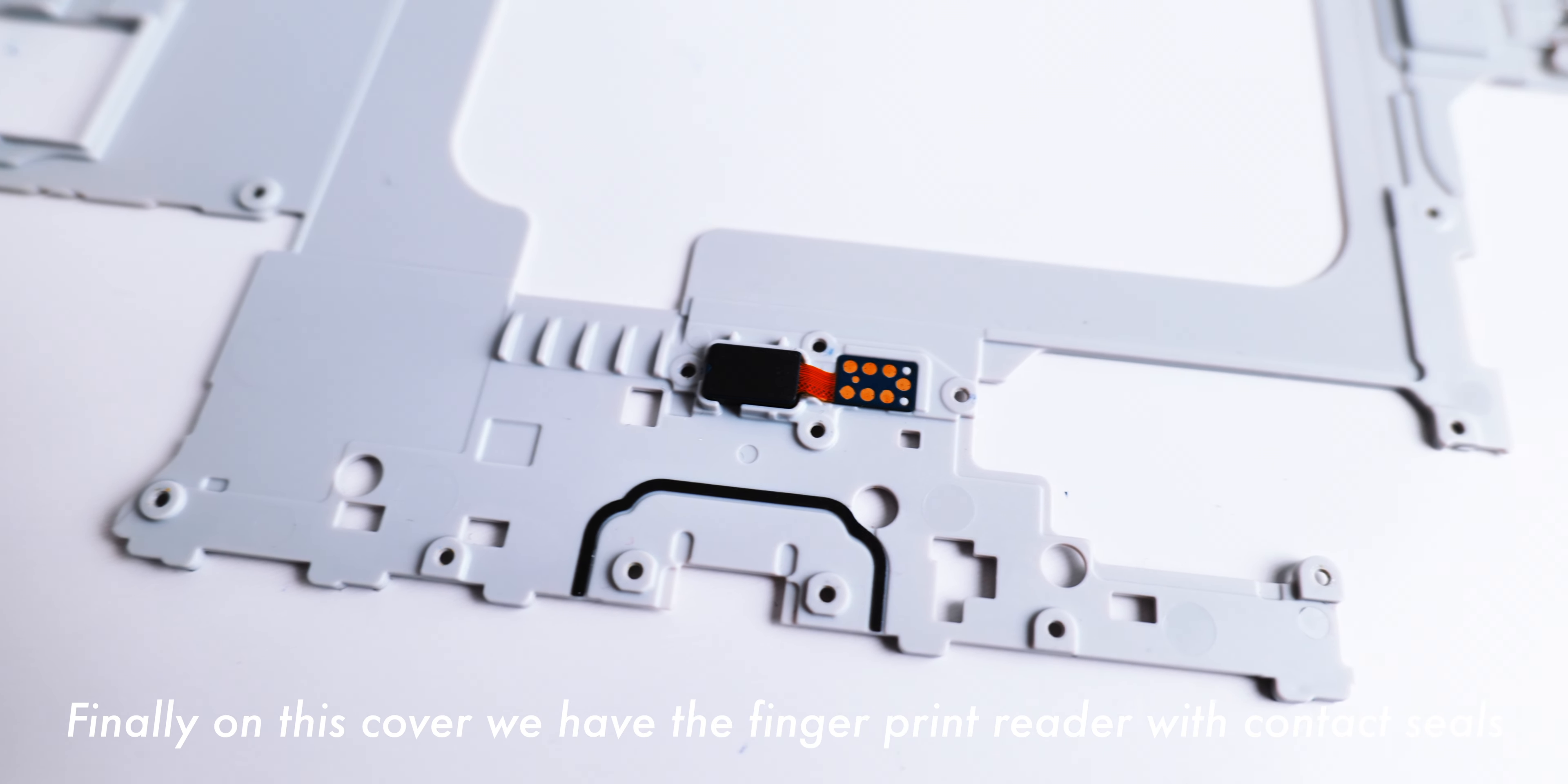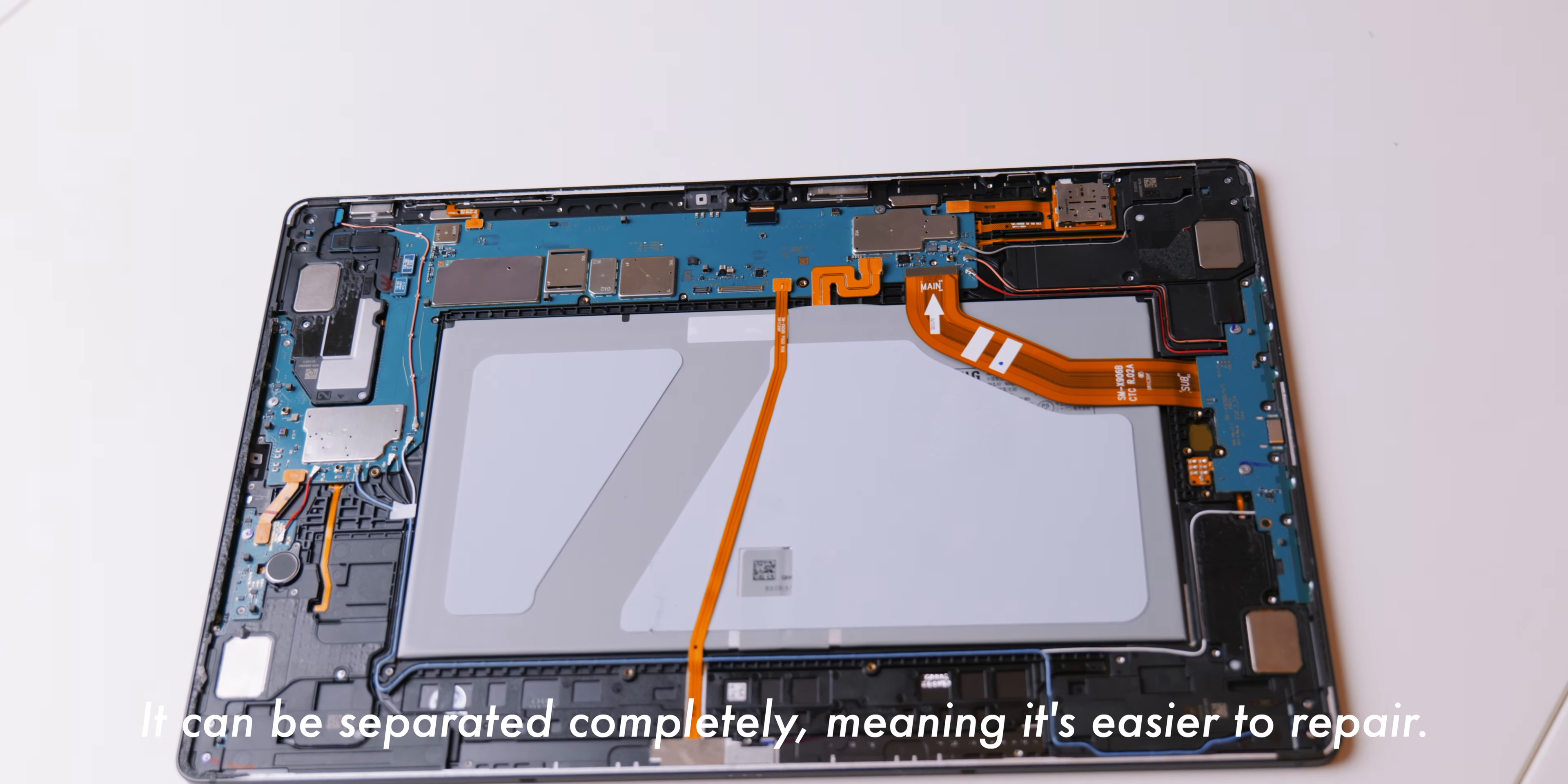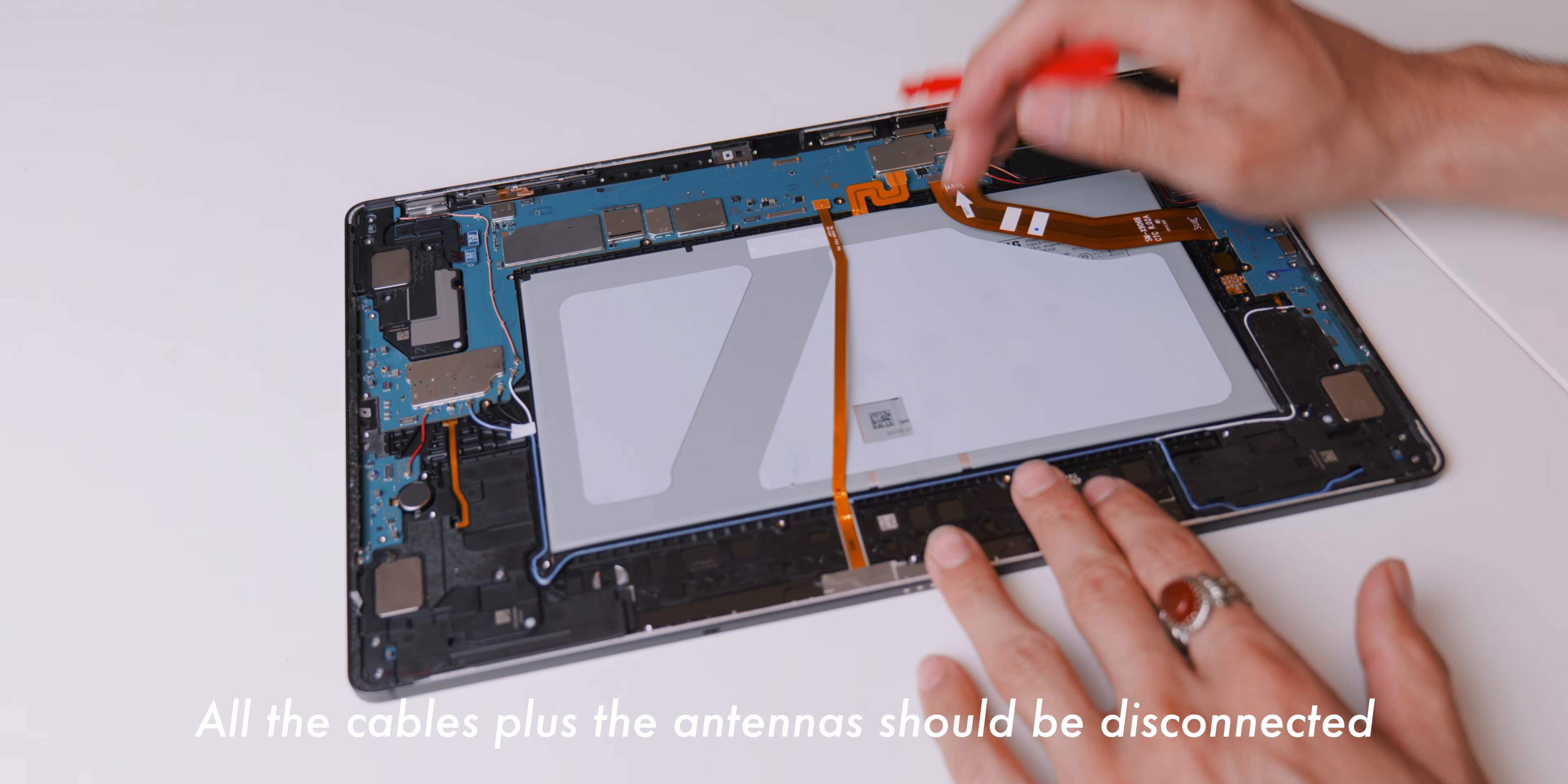We can now easily lift up the plastic protecting cover, but let's be careful with the left edge. It's locked in. Lift it up a bit and then push it backwards. The plastic cover houses two omnidirectional microphones for stereo audio recording. Finally, on this cover, we have the fingerprint reader with contact seals. Now, let's disconnect the sub-board BTB, battery cable, dock station connector and the two-in-one display cable.